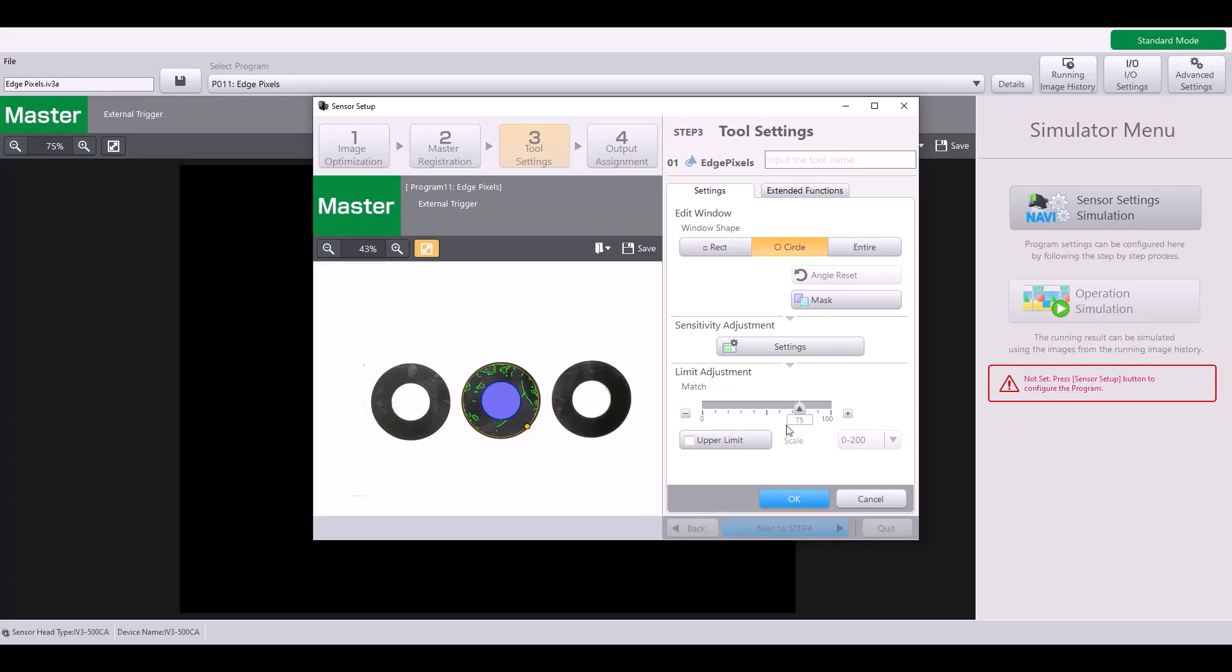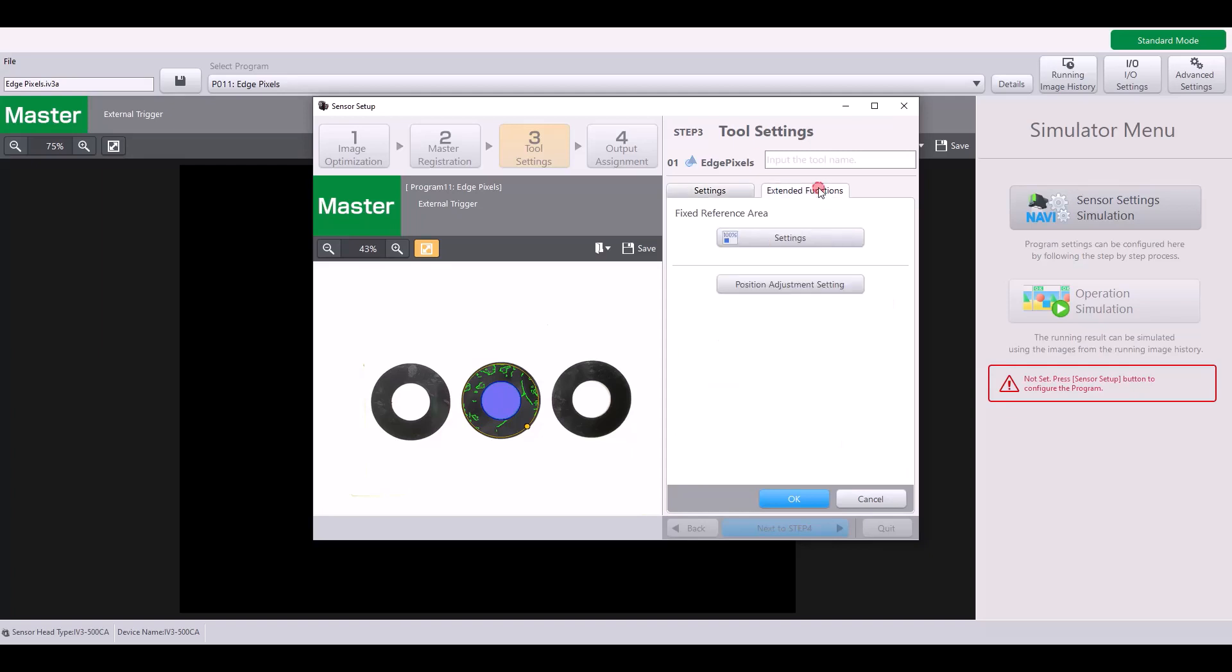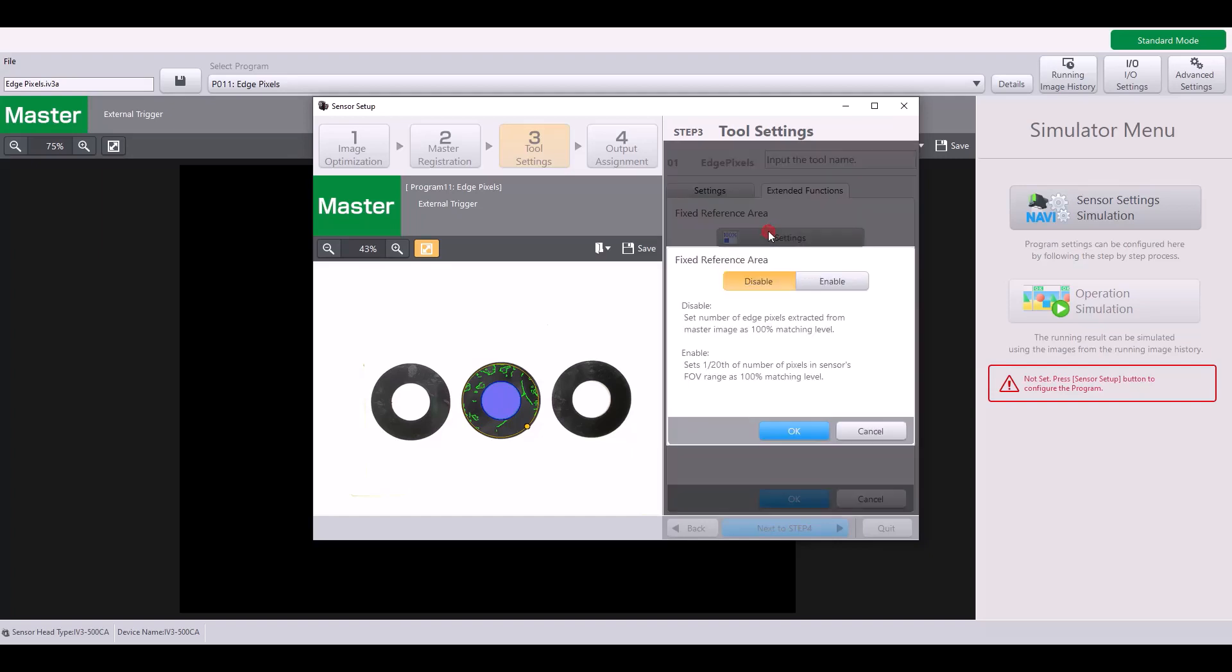For me, I'm going to set mine at about 75%, just because I want mine to be a little bit more sensitive. But at this point, the basic settings of the edge pixels tool have been set up. I'm going to hop into the extended functions to quickly go over this fixed reference area. So you can either enable or disable this function.